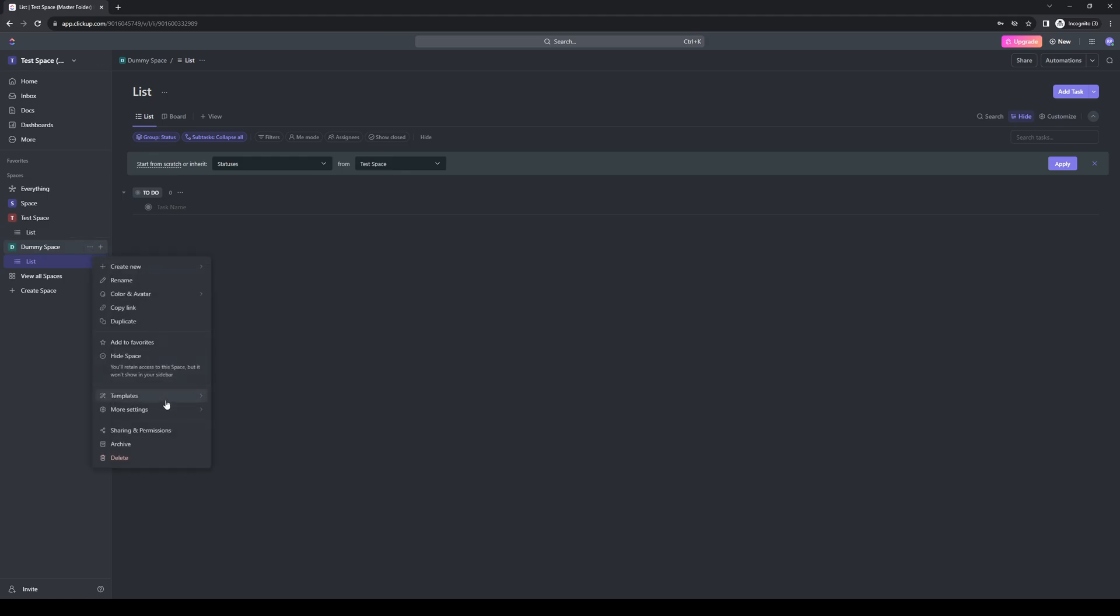Next, you want to click on templates and here you'll be greeted with three options which I'll get back to later. But for now, you want to save this as a template.